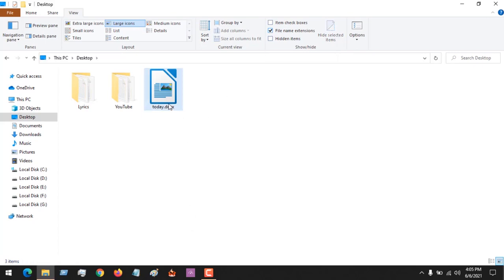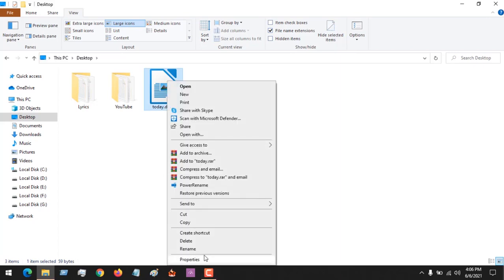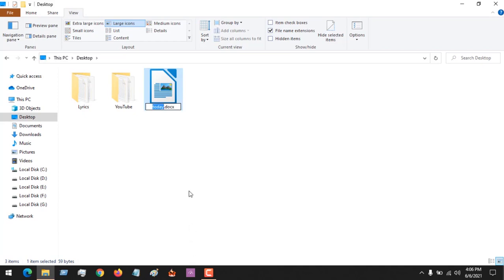After doing that, you see the DOCX format. Let's assume I want to change to TXT. You just right-click and click on Rename, or you could press F2 on your keyboard, then type in TXT.